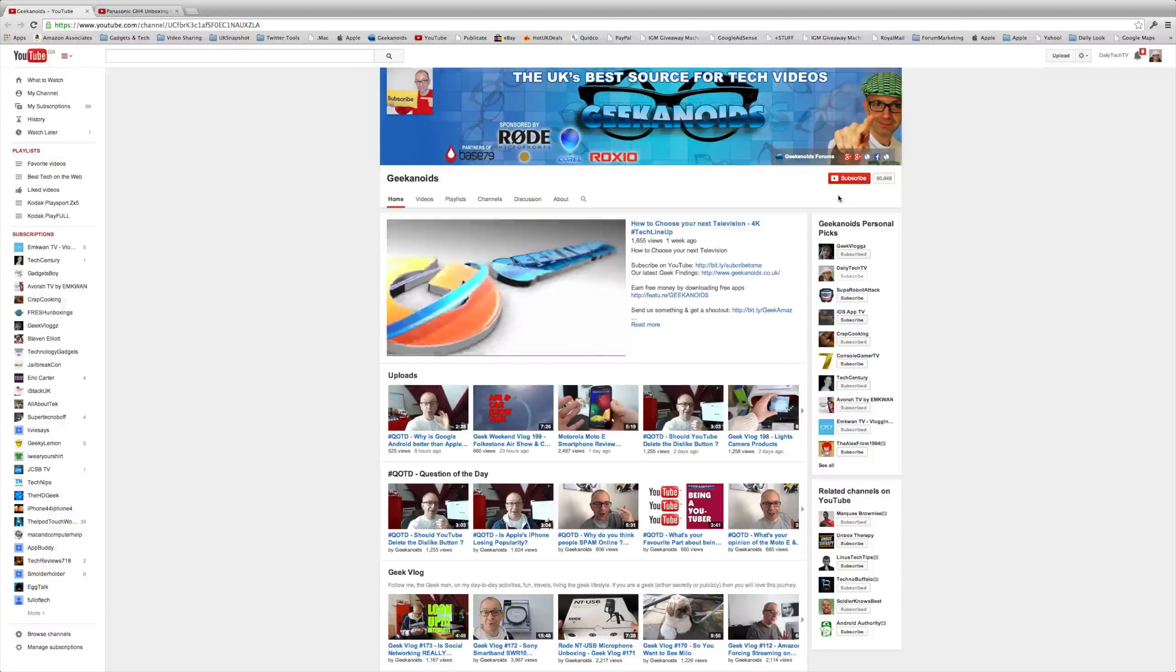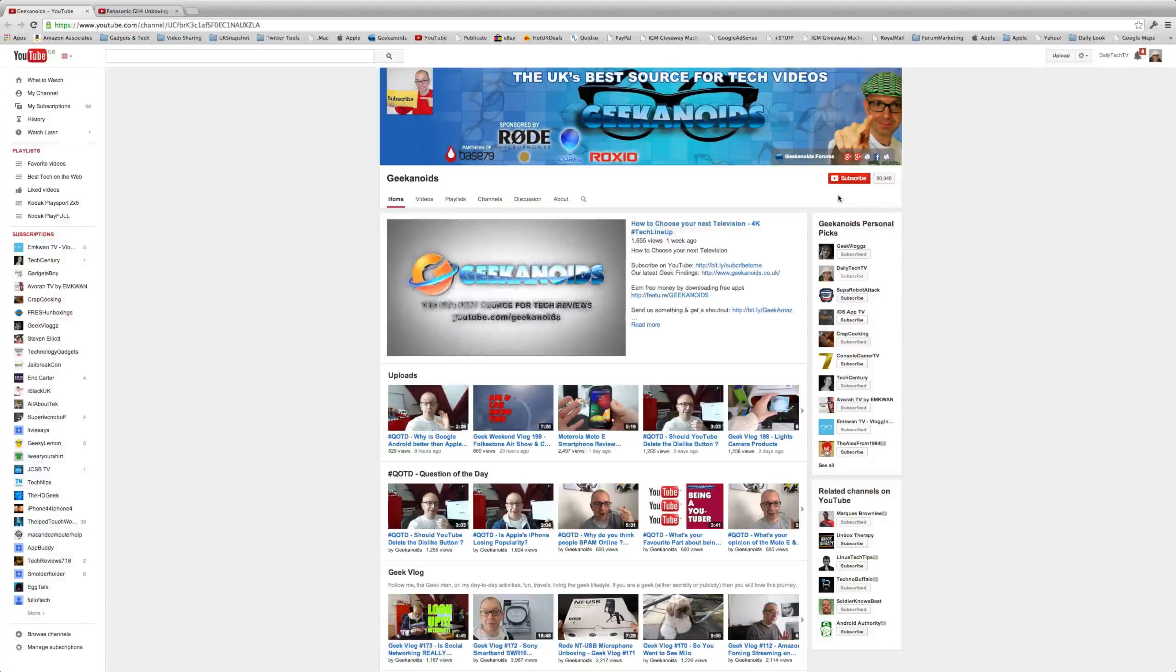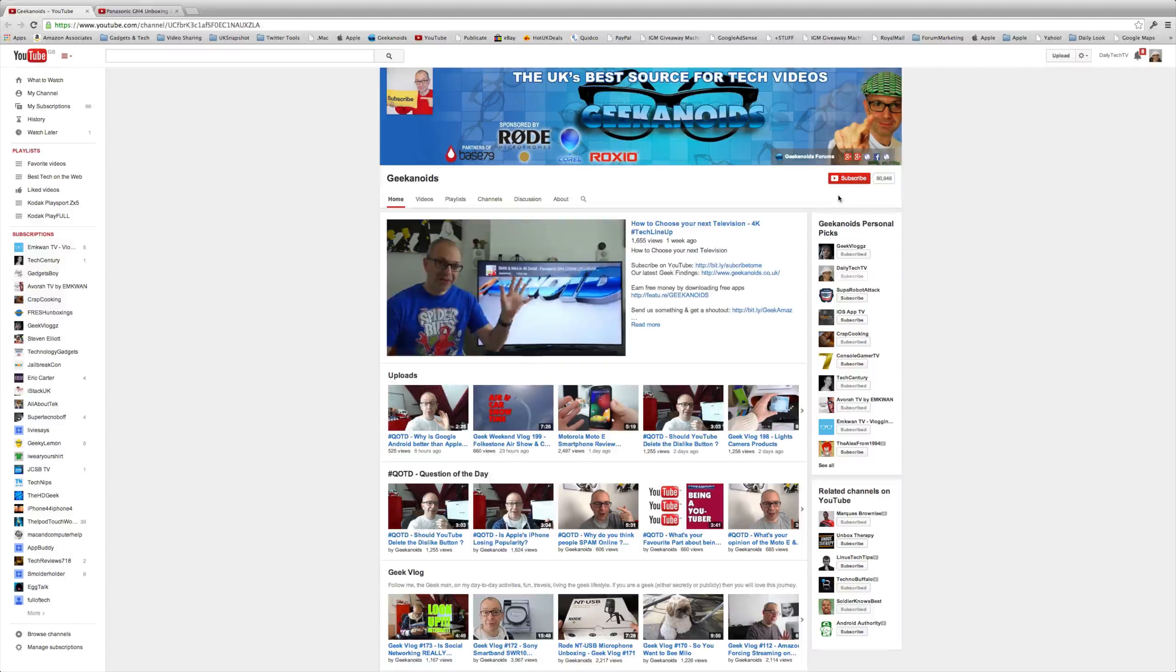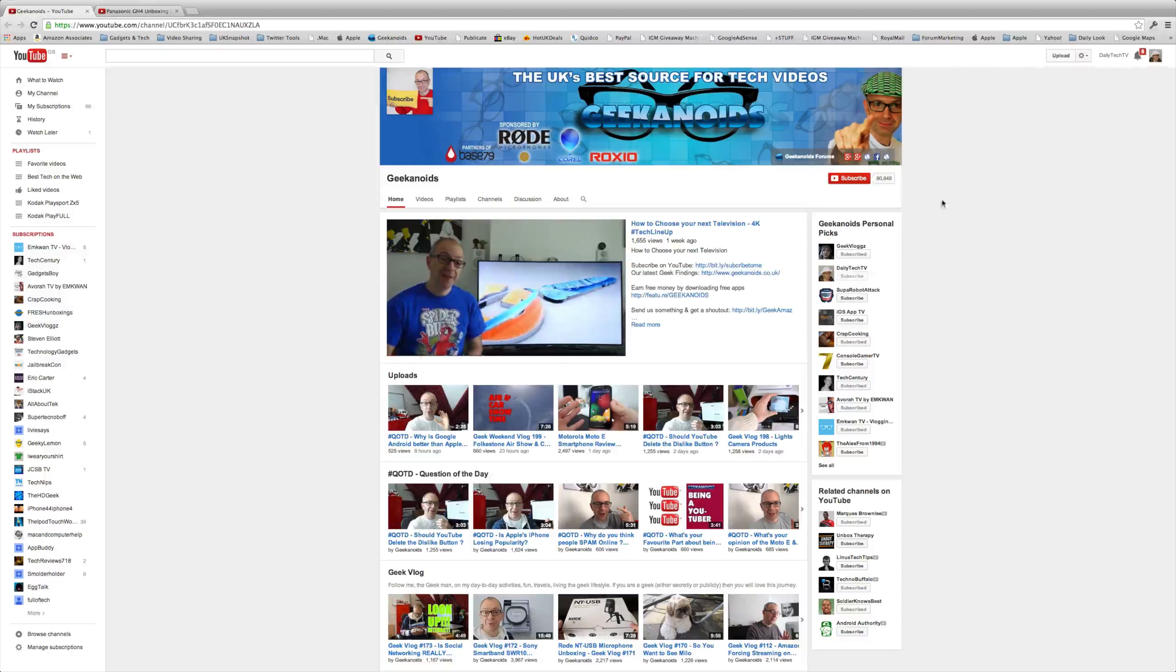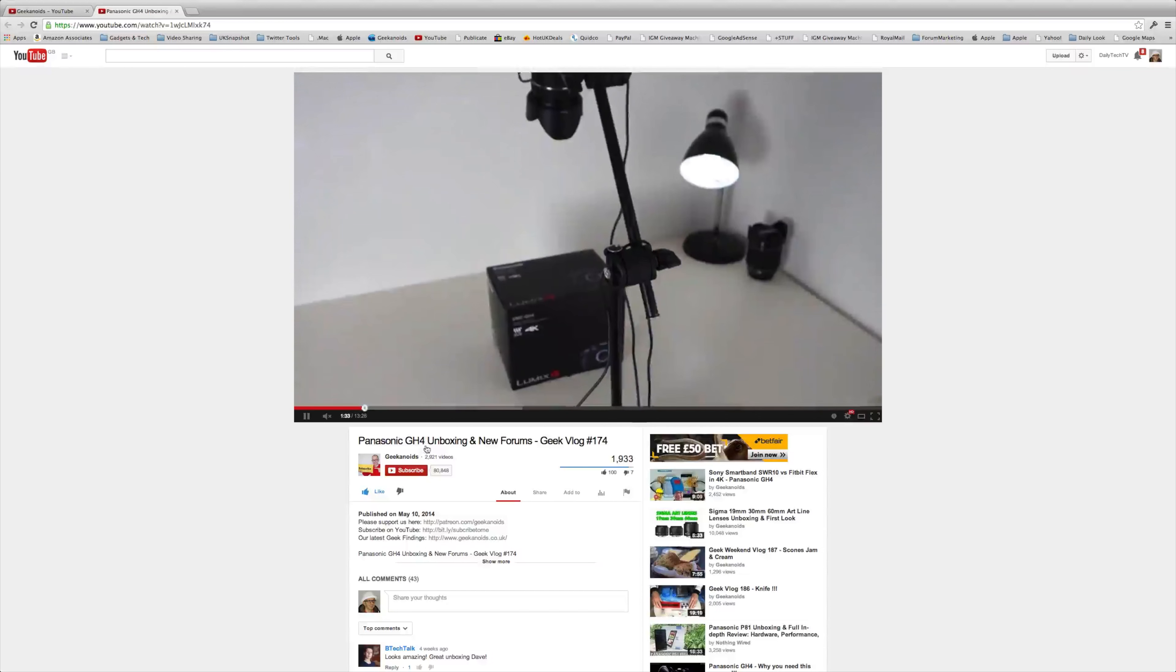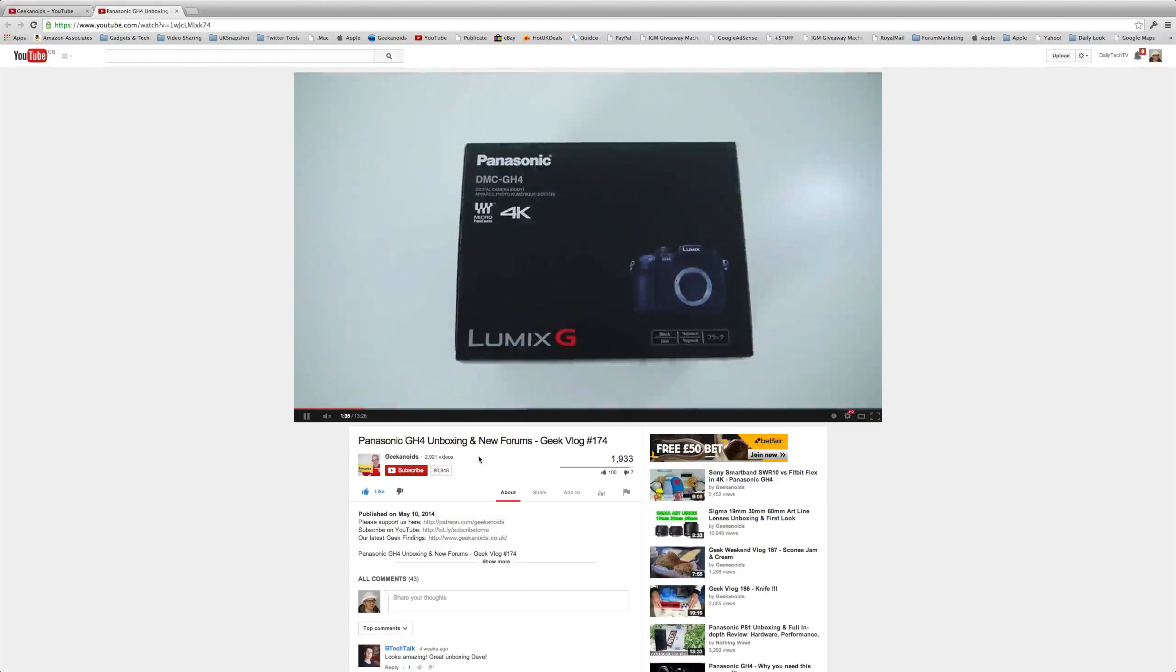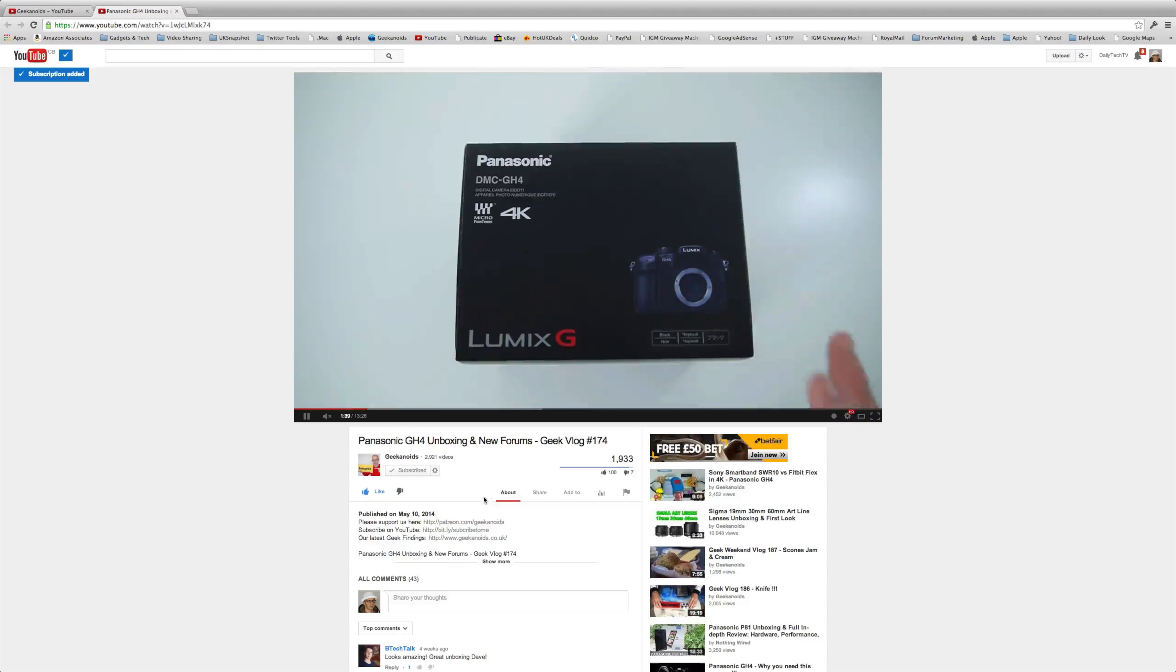Thank you very much for watching my video. If you'd like to subscribe to the channel there are two places you can find the subscribe button. On the main channel page it's just up here in the top right-hand corner. If you're on a video watch page then you'll find it just underneath the video you've been watching. Click on the subscribe button and that means you are now subscribed to the Geekanoids channel.